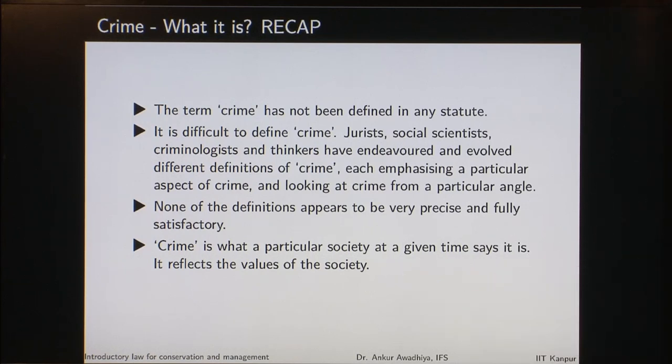So it reflects the values of the society. If you consider two societies, the one thing that is a crime in one society may not be a crime in the second society. Similarly, as societies change with time, as the values change with time, a thing that was criminal before may no longer be a criminal offense. And at the same time, some things that were not a crime before may be defined to be crimes.